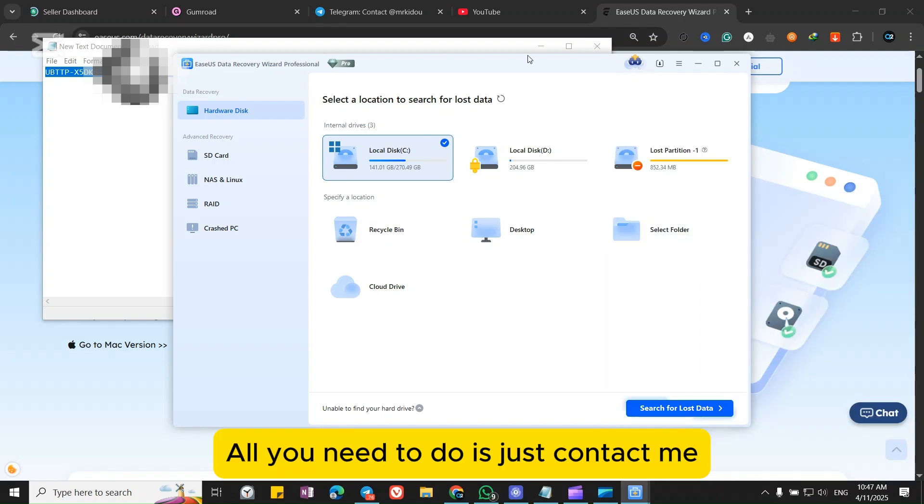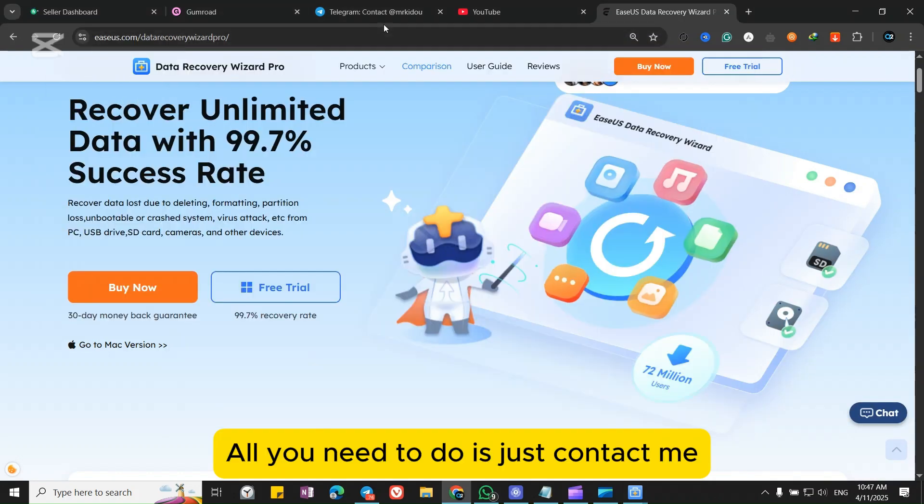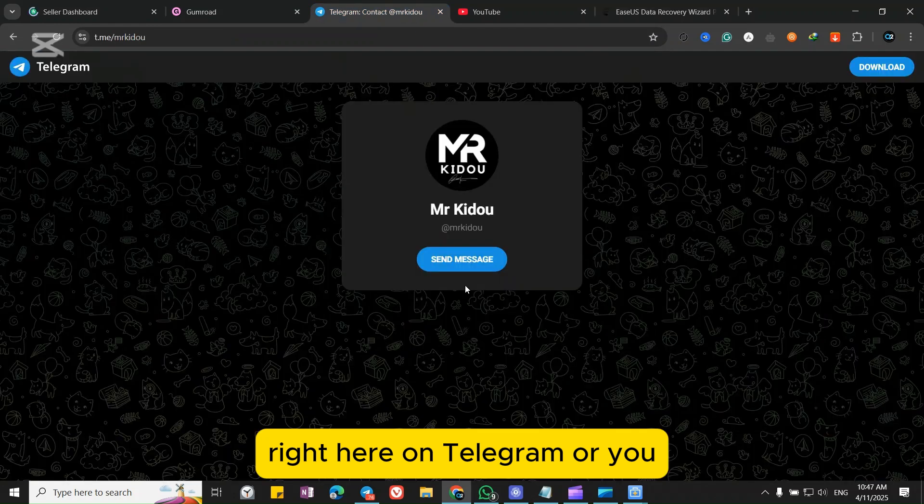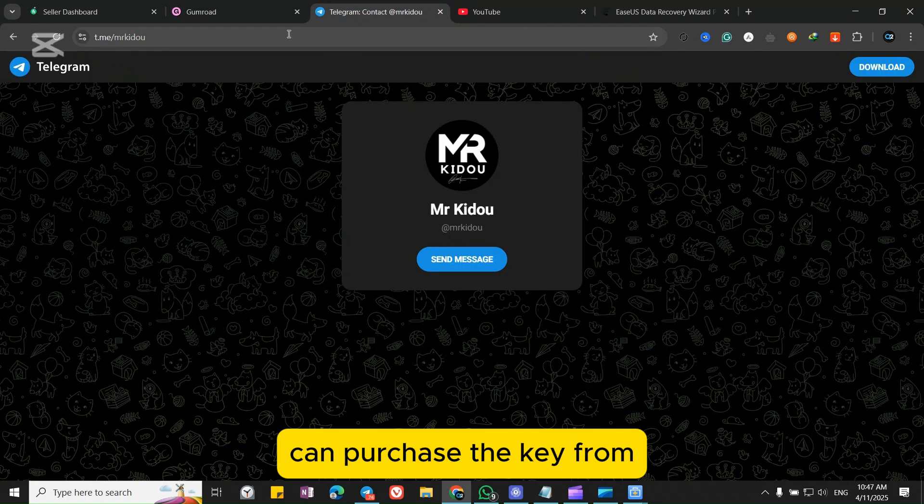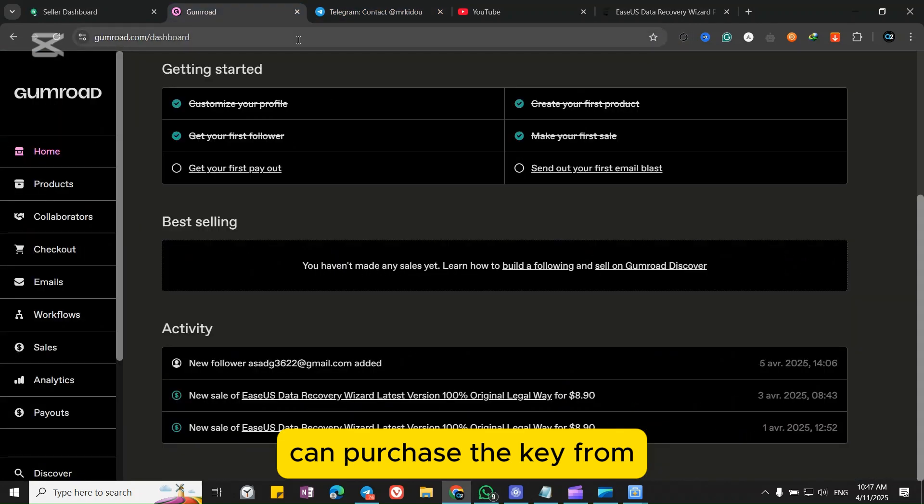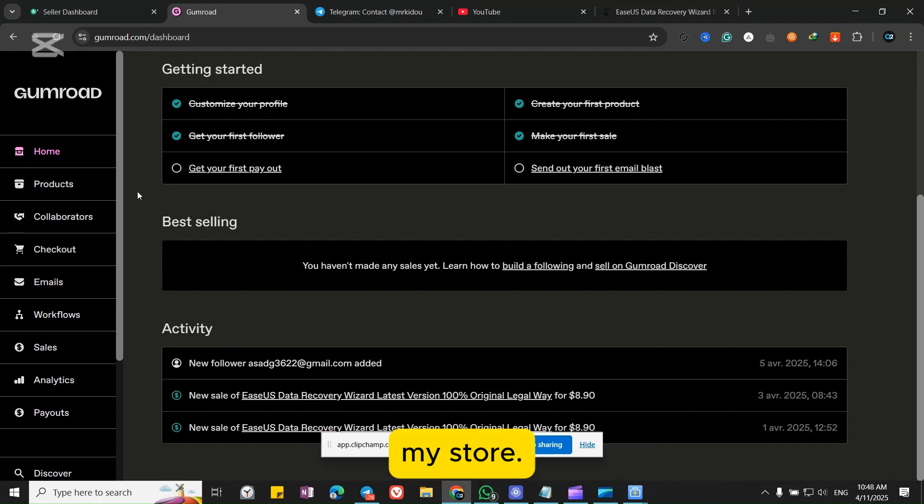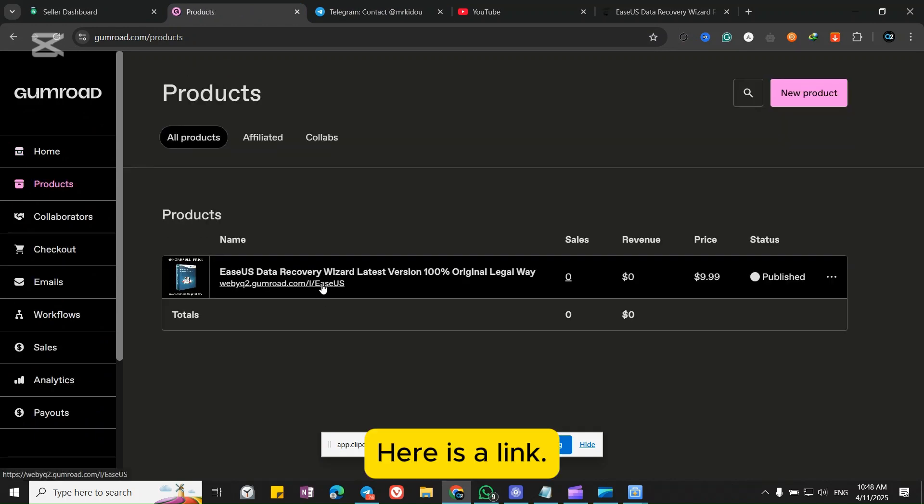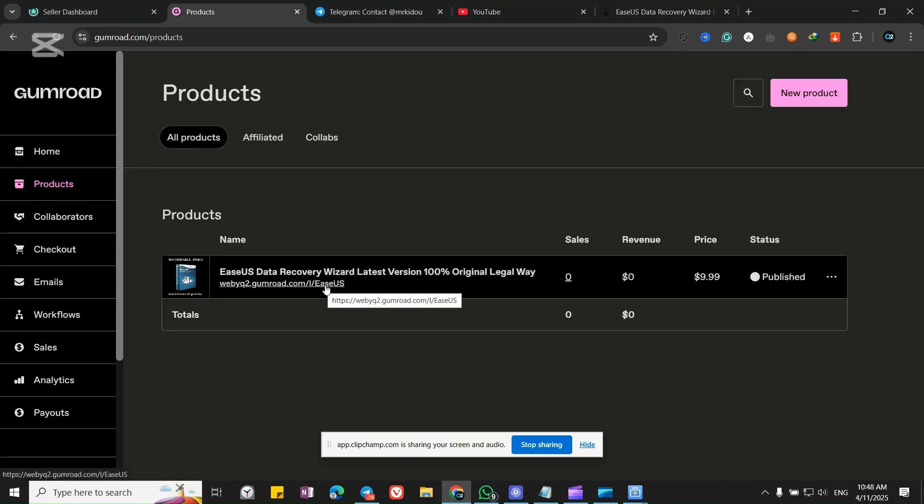All you need to do is just contact me on Telegram or you can purchase the key from my store. Here is the link.